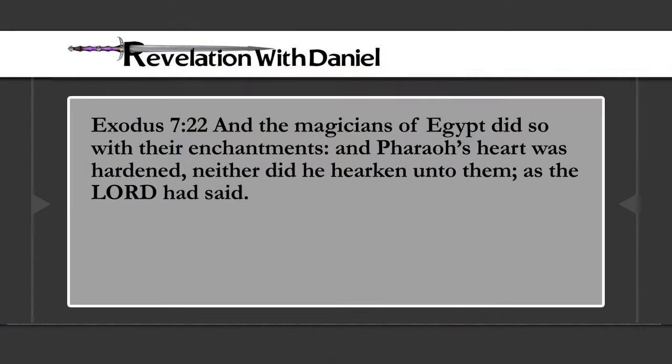Turn to Exodus chapter 7 verse 22. When the water was turned to blood, the magicians of Egypt did the same with their enchantments, and Pharaoh's heart was hardened. God empowered Moses and Aaron to perform an actual miracle, but Pharaoh's magicians came and did the exact same thing — there was an impersonation going on. Exodus chapter 8 verse 7: the magicians also brought up frogs upon the land of Egypt, hardening Pharaoh's heart again.